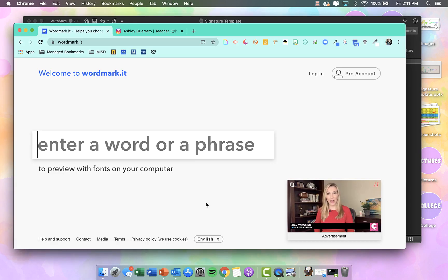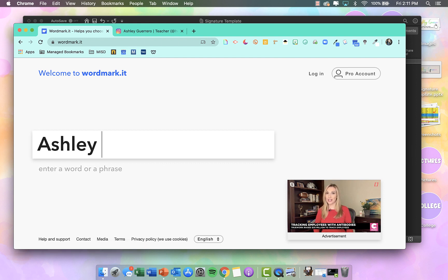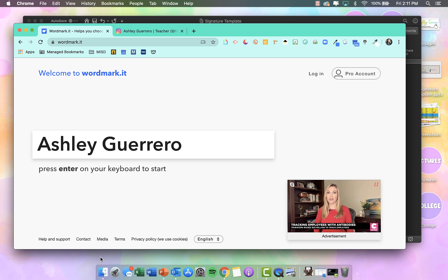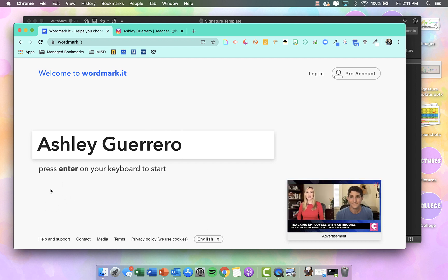A website that I like to use that shows me all of my fonts on my computer is called wordmark.it. You can type in a word or a phrase and it will show you what that word or phrase looks like with all of the fonts installed on your computer. So I typed in my name. If there is a warning or box that says it wants to use Adobe Flash, make sure you click on that so it will gather all of the fonts that you have installed.